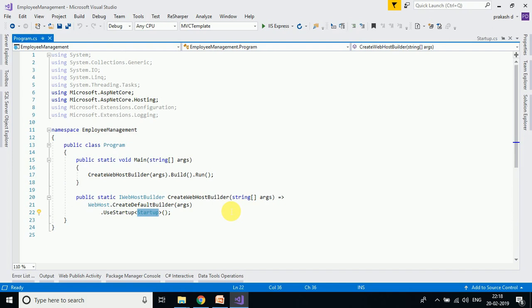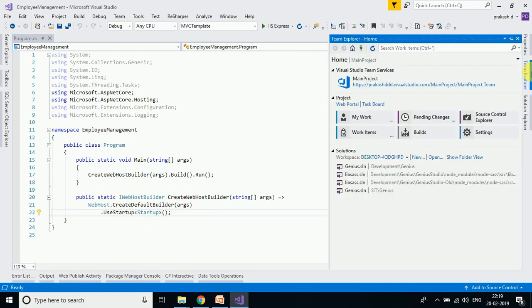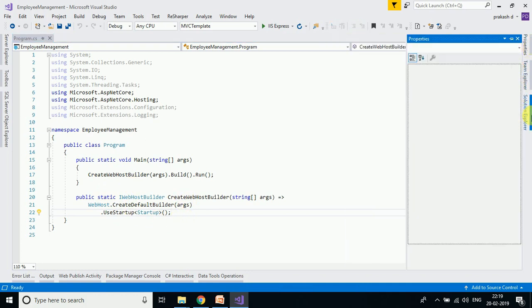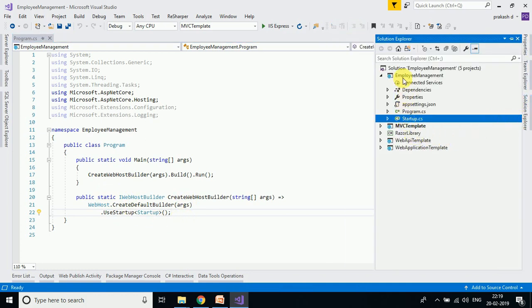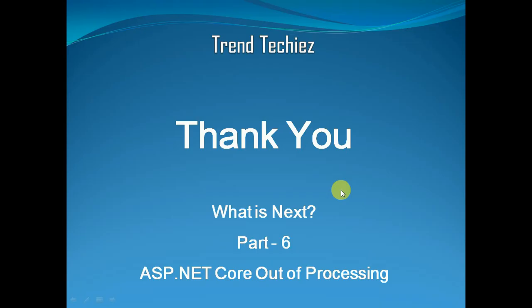If you use the Configure method, you will configure the HTTP Request Pipeline. For example, if you look at Middleware, you will configure the pipeline using this method.